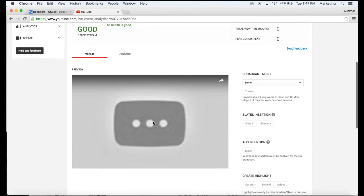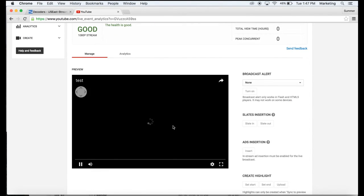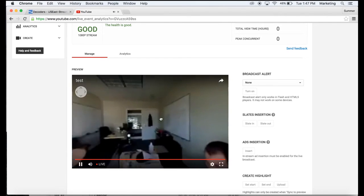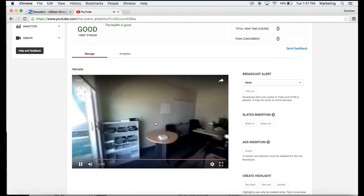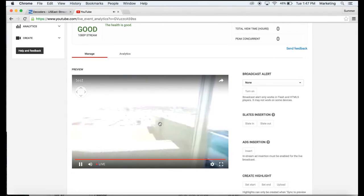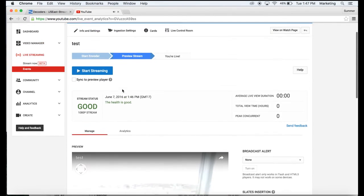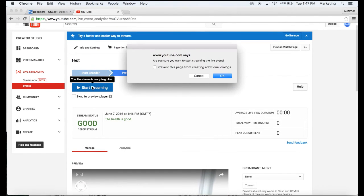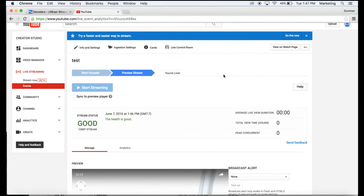Then you can preview your video here. Click and drag and look around the environment. Then once you want to start streaming, click on the start streaming button, click OK.